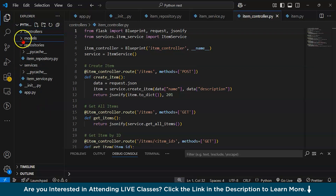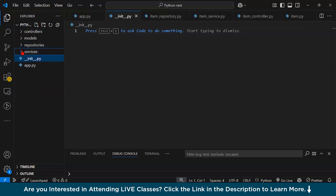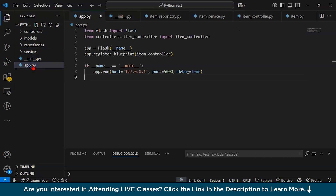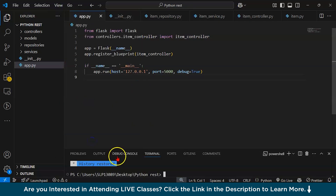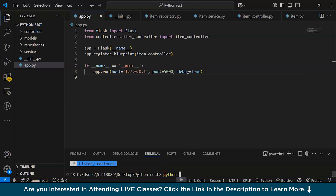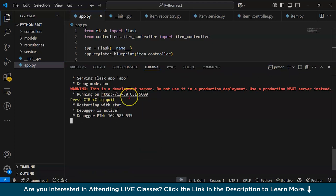You can leave init.py empty for now since we're not doing package-level imports. The project structure looks good. In app.py, our server will run on the configured port on localhost. Go to your terminal, navigate to your required directory, type python app.py and run it. You can see our server is running on the port.